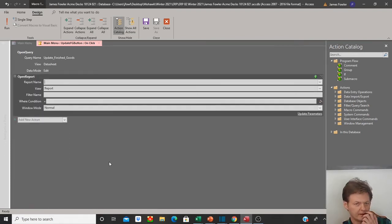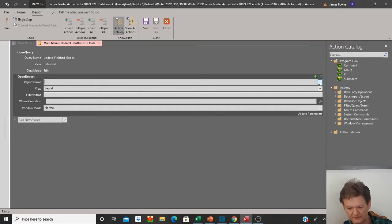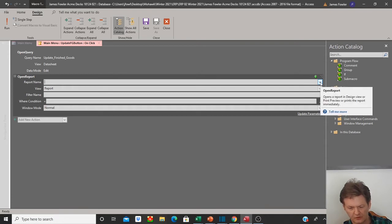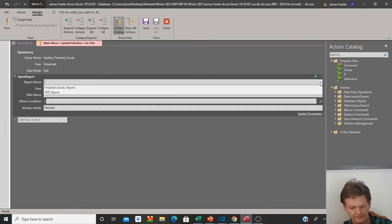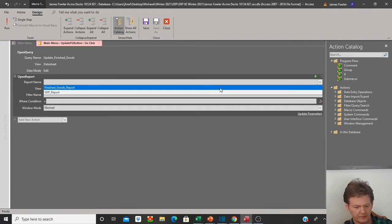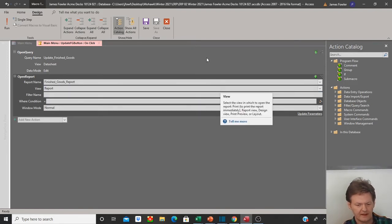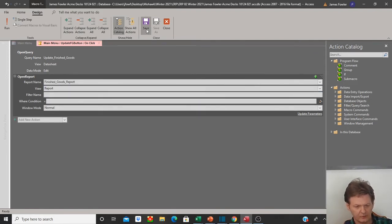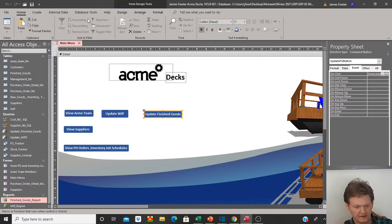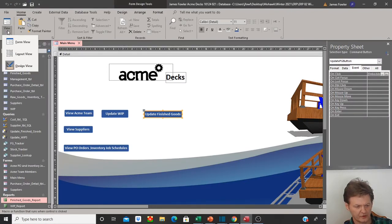It wants the report name. If you remembered the name of the report, you can just type it in, or you can select the drop-down arrow on the right and any report you've created in your system so far will show up here. What we want to do is activate the finished goods report, so I'll select that. Now that I've selected that, we're going to select save, then close, save again, and then go back to form view.